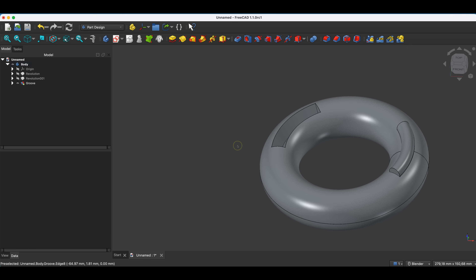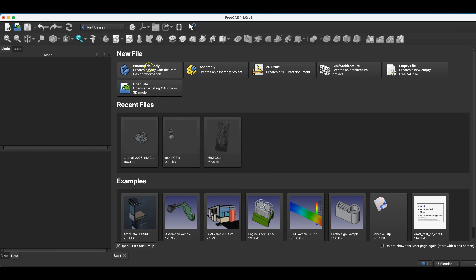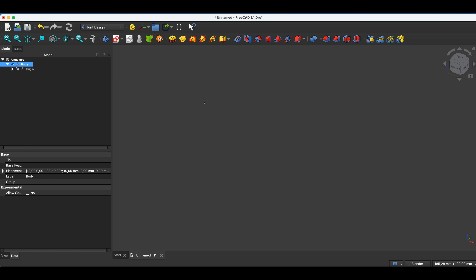These are simple operations to apply, but by combining these operations with each other — combining the extrude, revolve, pocket, and groove operations — we can create really quite complex 3D models. Now we will move on to another simple operation. We will create a new project, and I will show you an operation that in certain cases can be very useful and can shorten the time of creating a 3D model.